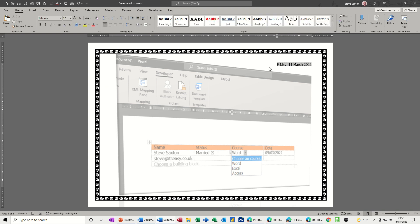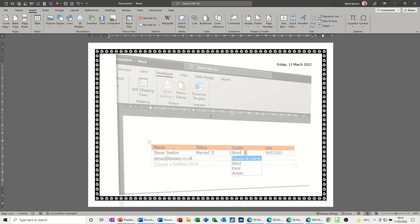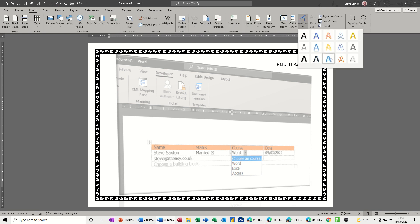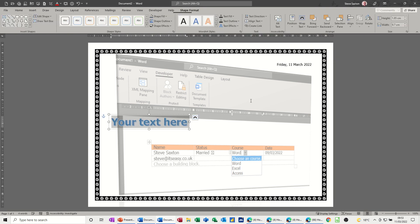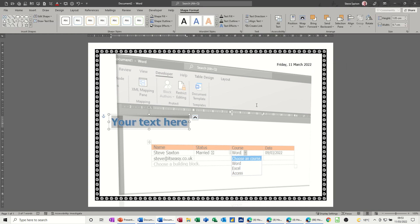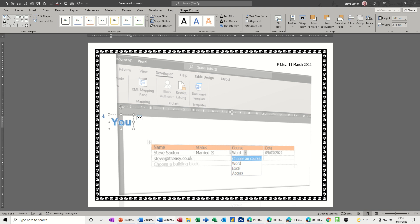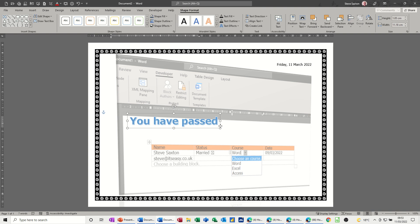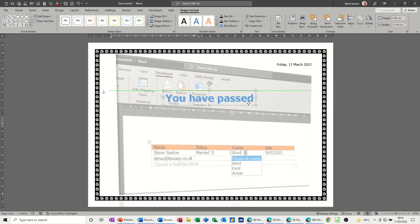I don't want it inside there do I, so I'll just click away from this date, put it in the middle, pick that one, see if that's better, you have passed, and then just put that where I want it to be.